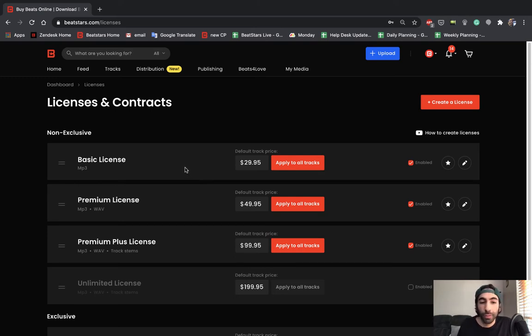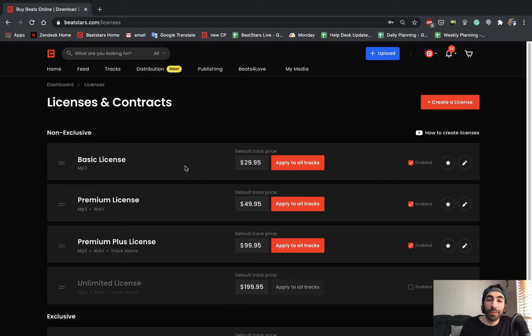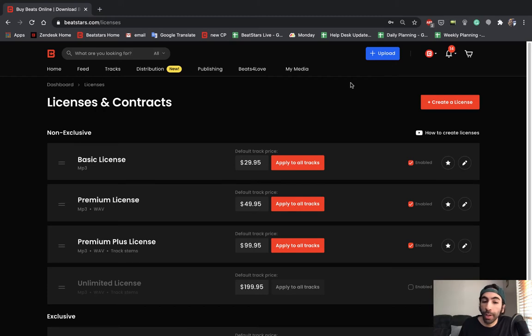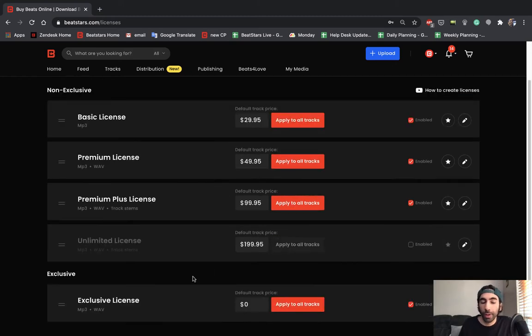On free accounts, you're only going to be able to have two contracts and on a marketplace account, you're going to be able to have four. Right now I'm on a pro page account, so I have unlimited contracts.